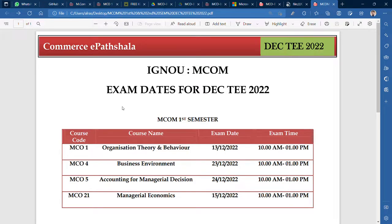Hey guys, how are you? I hope that you are good. I am happy to be with you in this commercial part. As I have previously told you, the exam dates have already come. So, as you can see on the screen, I am going to tell the exam dates of MCOM first semester.